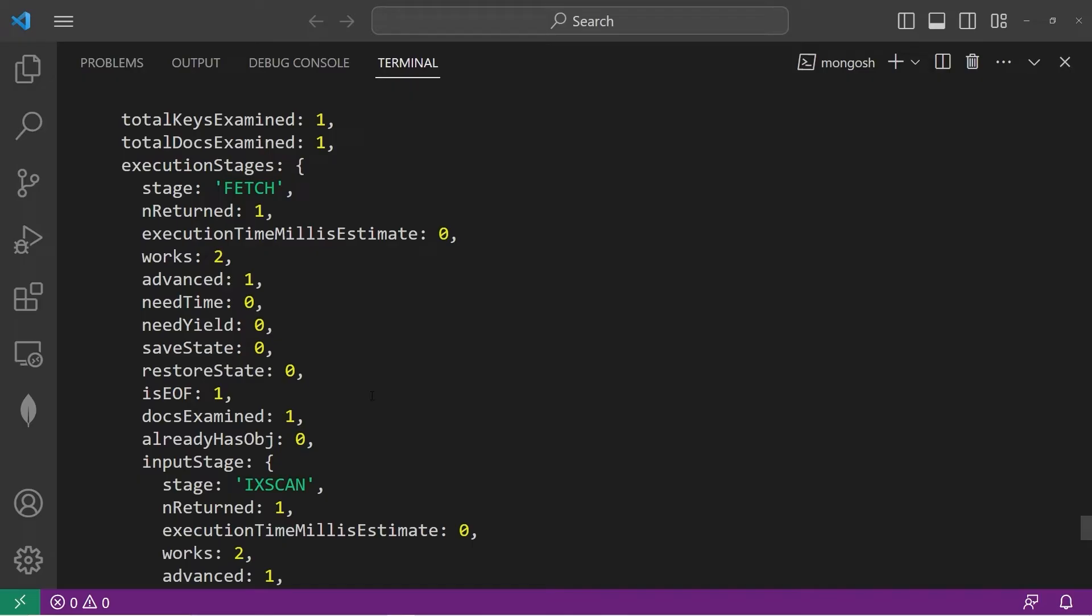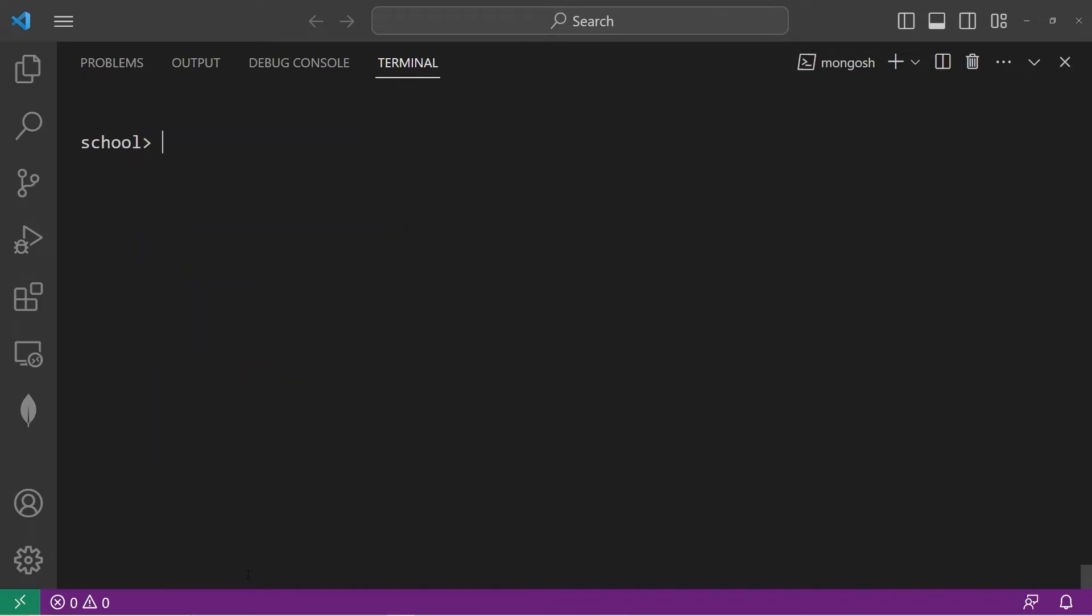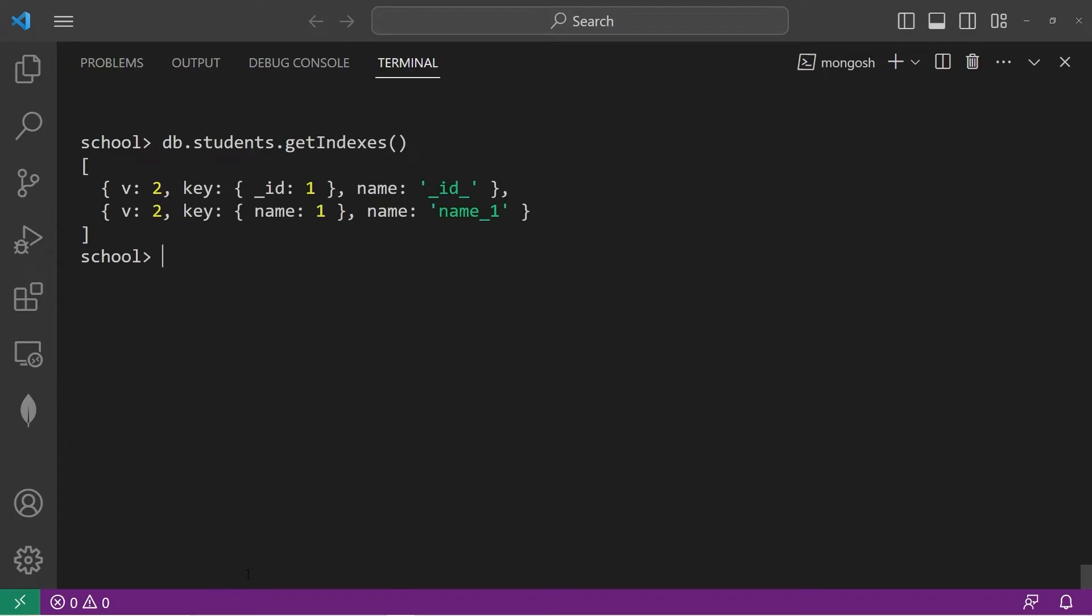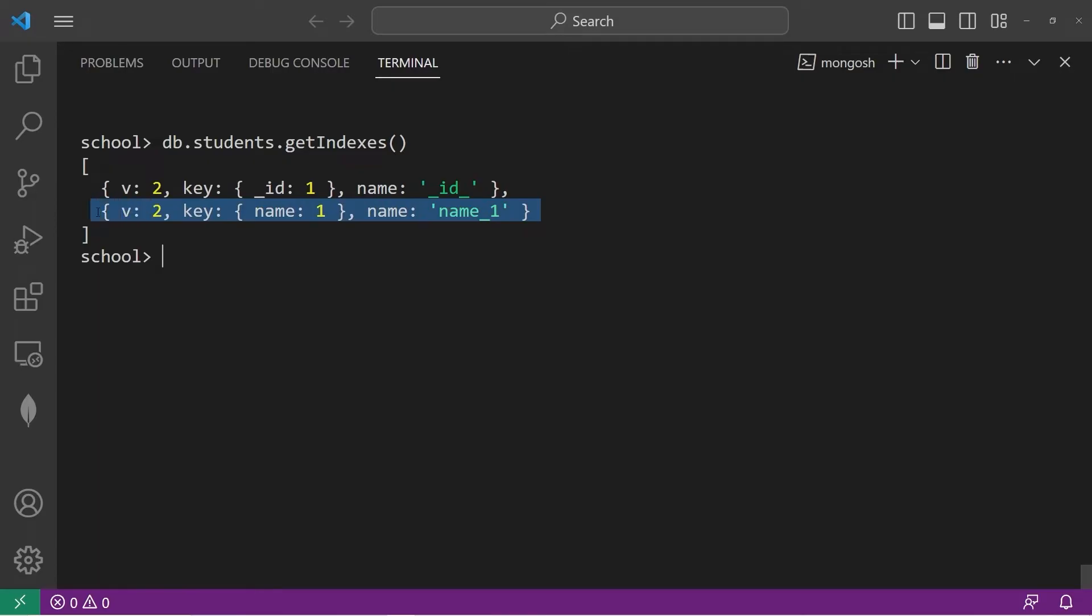To get all your indexes, you can use the getIndexes method. DB dot students dot getIndexes. And we have two. There already is an index applied to object IDs. We have that by default. And here's the index we created to look up names quickly.